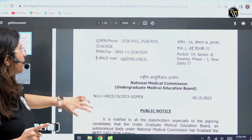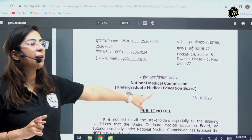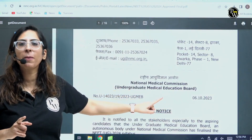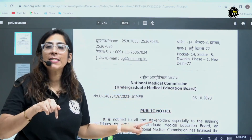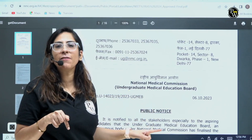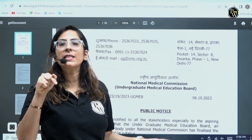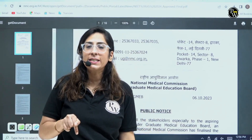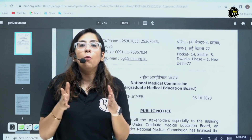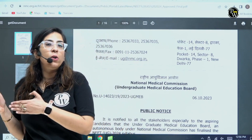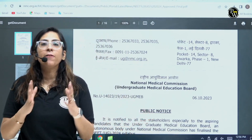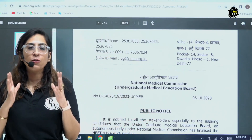See, this is the same notification — you remember. On this channel itself we have discussed about the syllabus by the NMC, the detailed syllabus — what to read, old NCERT or the new NCERT, everything we have discussed.